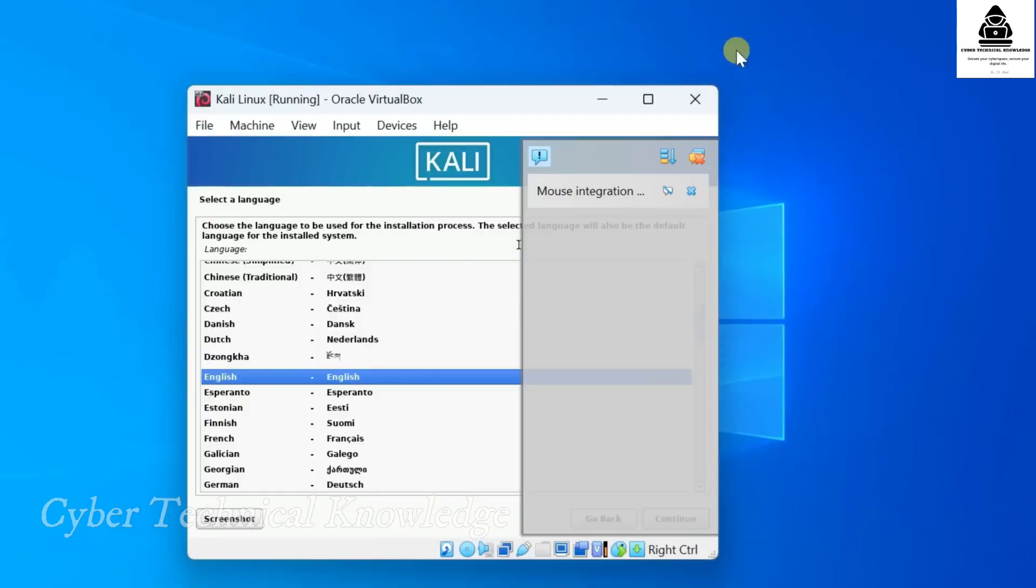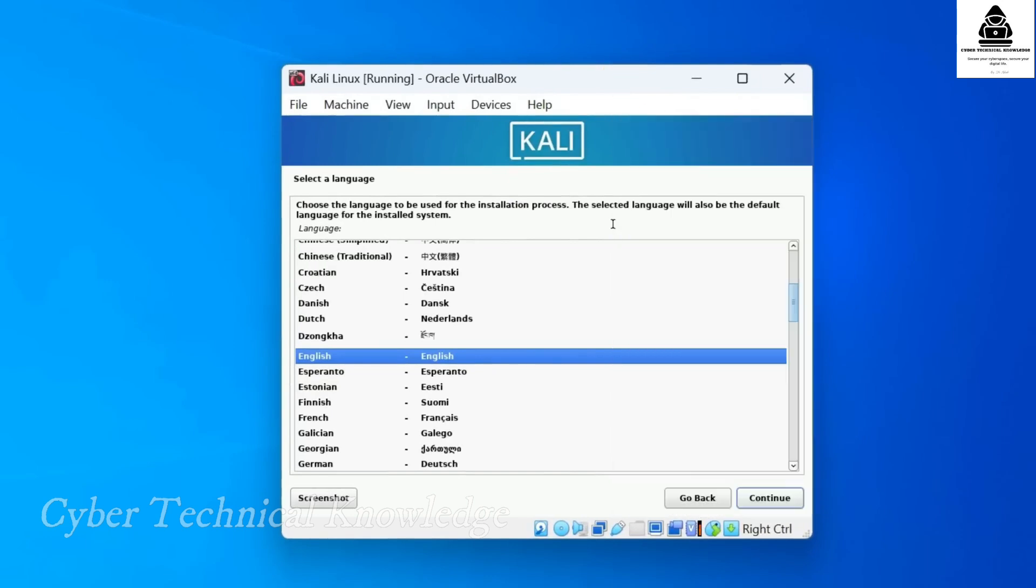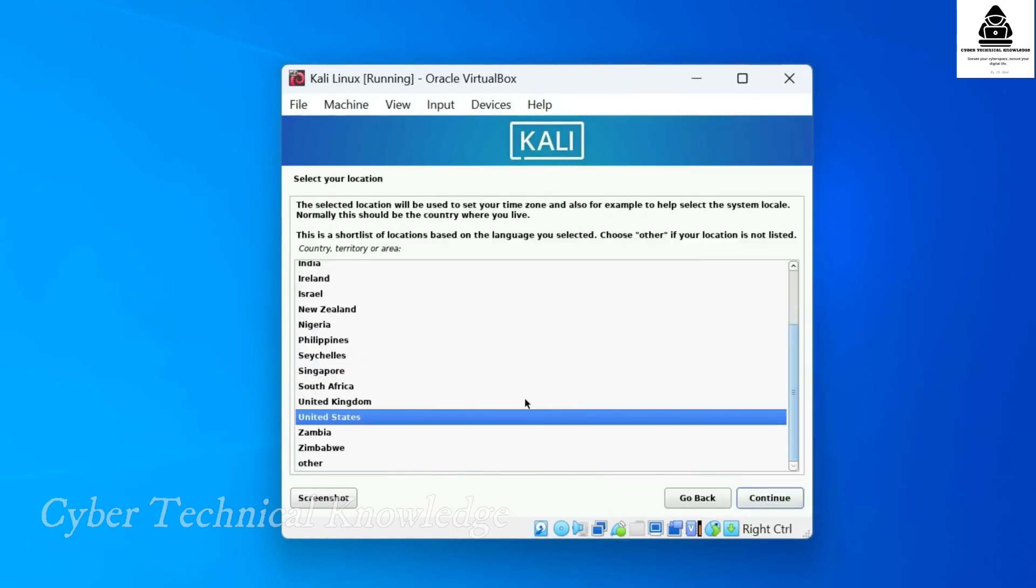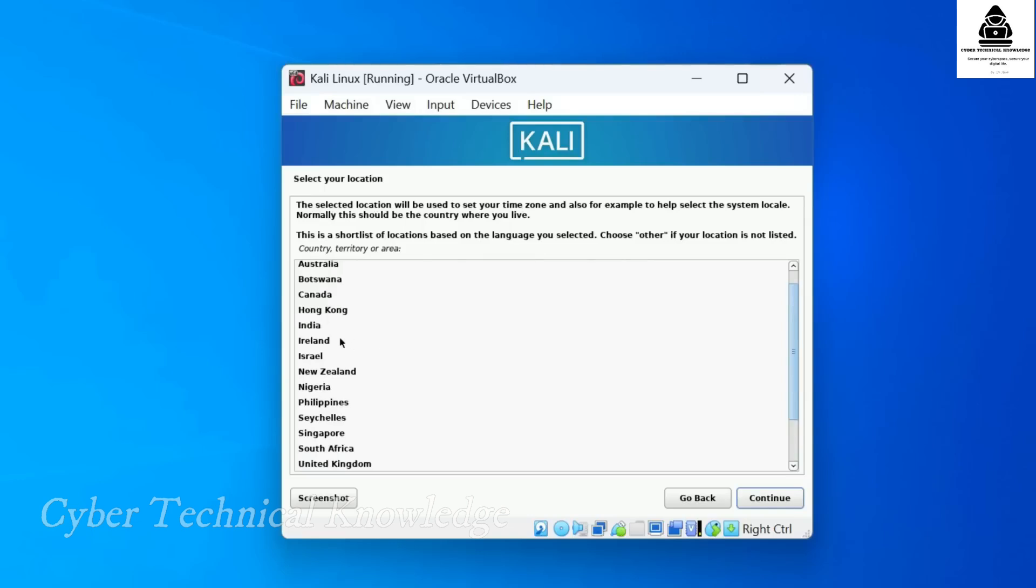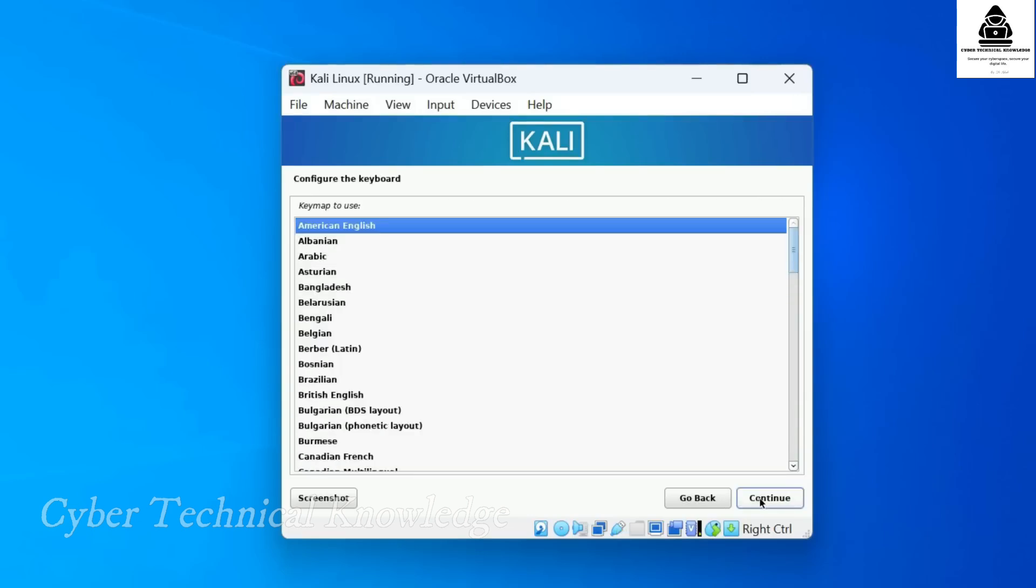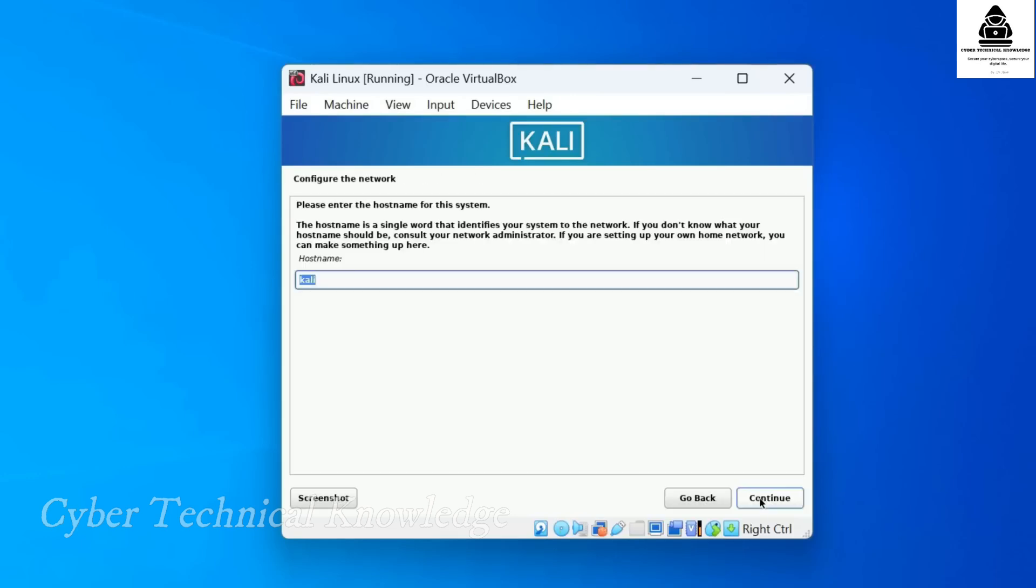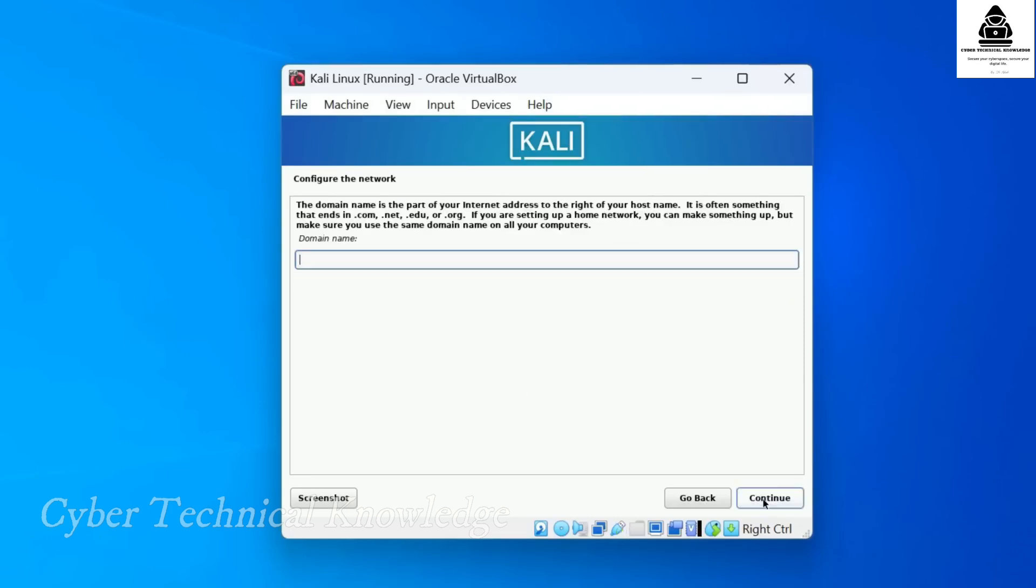Now let's go through the initial setup. First, choose your preferred language for the installation. Next, select your country or region. Choose your keyboard layout. Kali Linux will now detect your network settings. When prompted, enter a host name. This is just the name of your machine. For the domain here, you can leave it as blank unless you are setting up Kali in a business network.